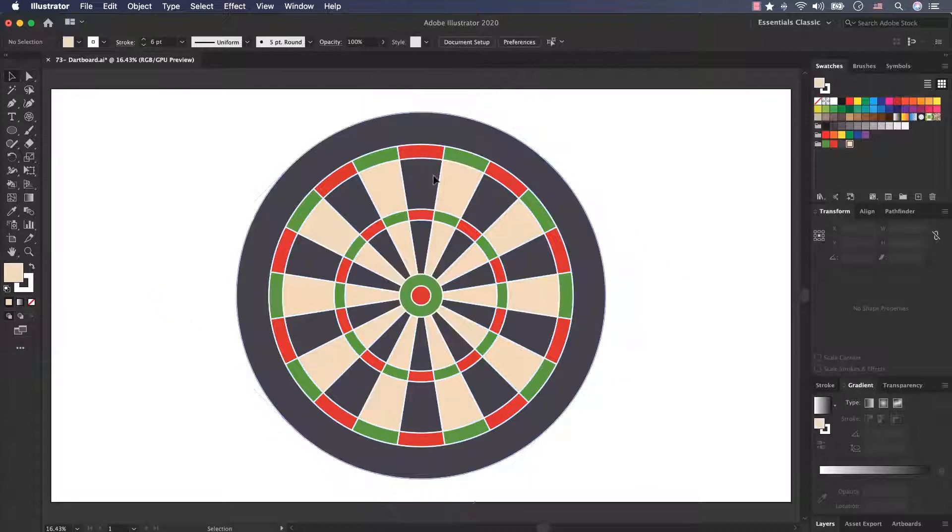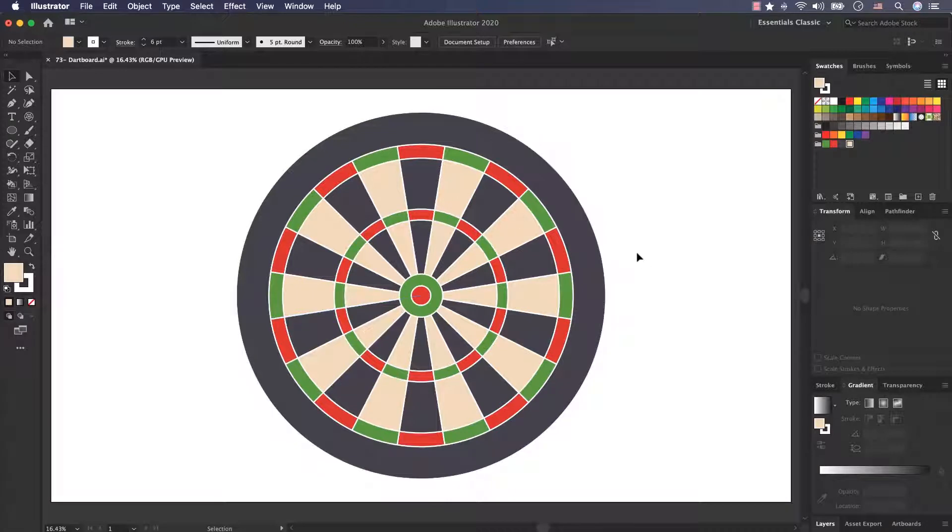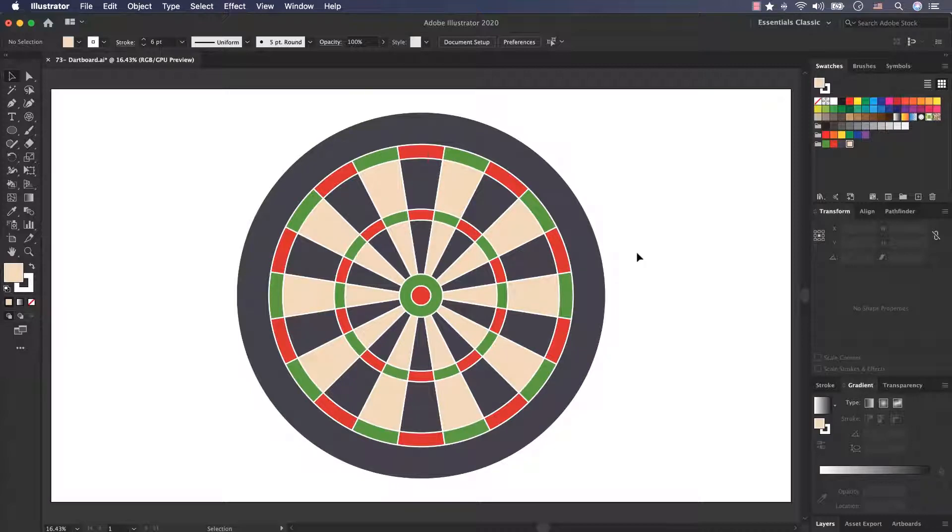And now you have all the color codes. You know the method of creating a dartboard and you can design it at home. I will see you in the next video.